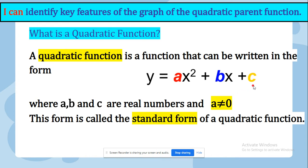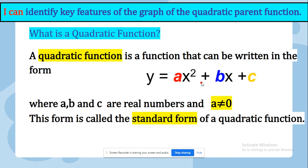There are two important things that have to be included in the standard form. The first thing is a, b, and c. The second one is the power of 2.